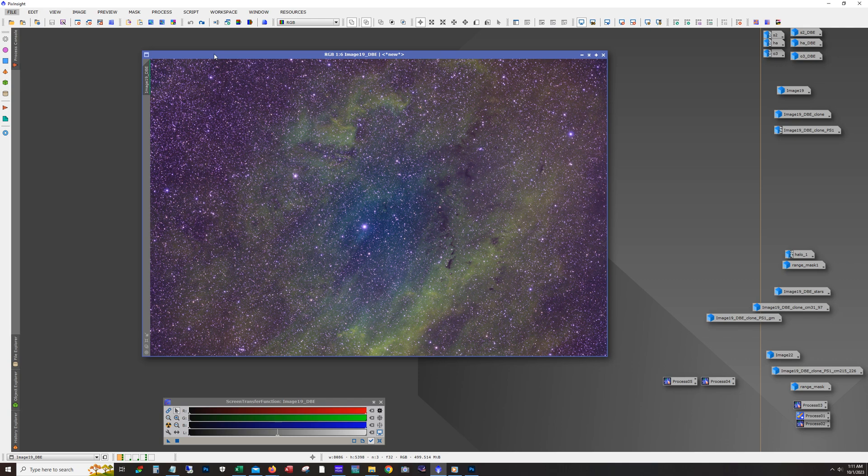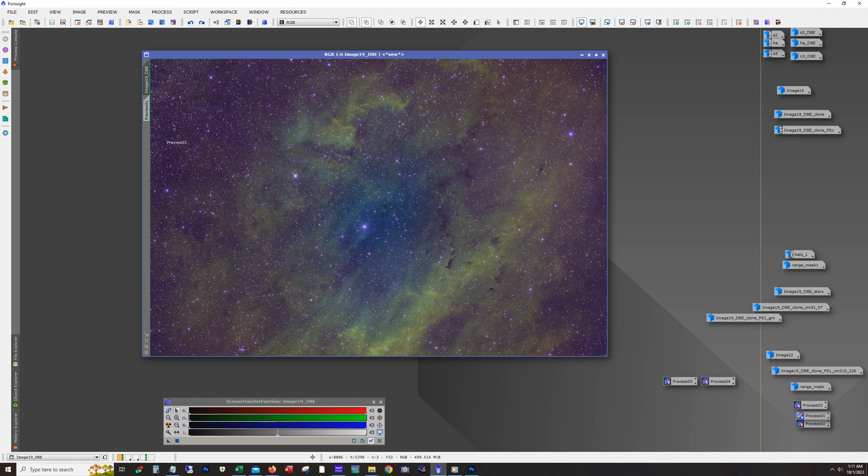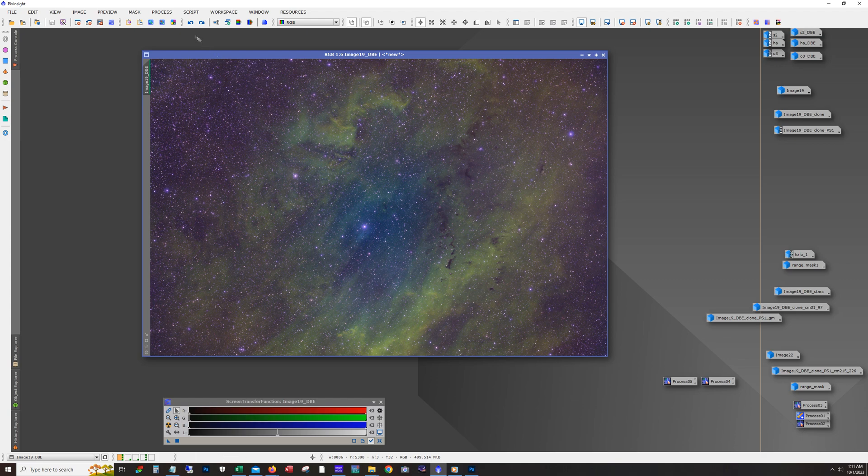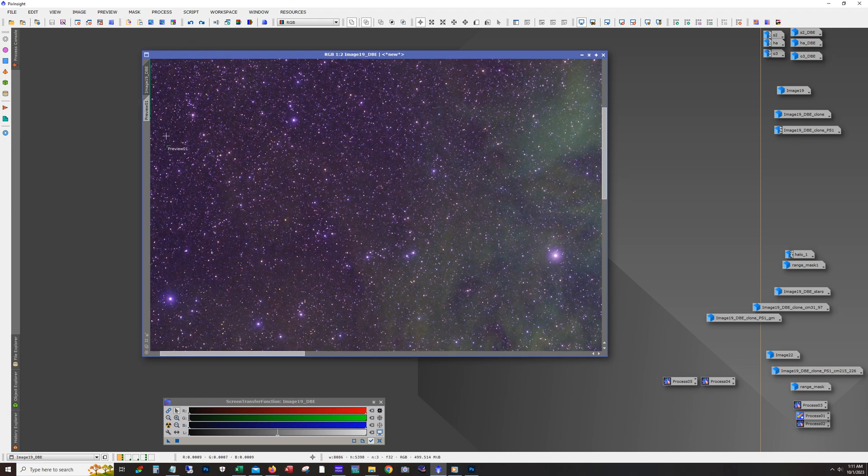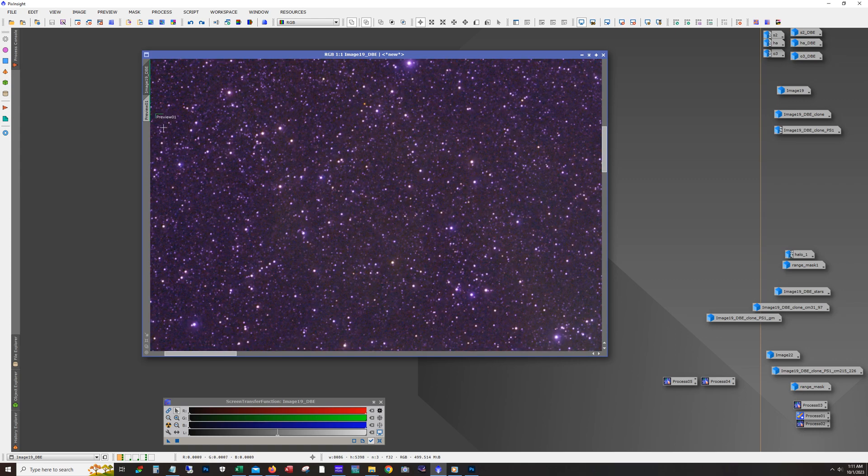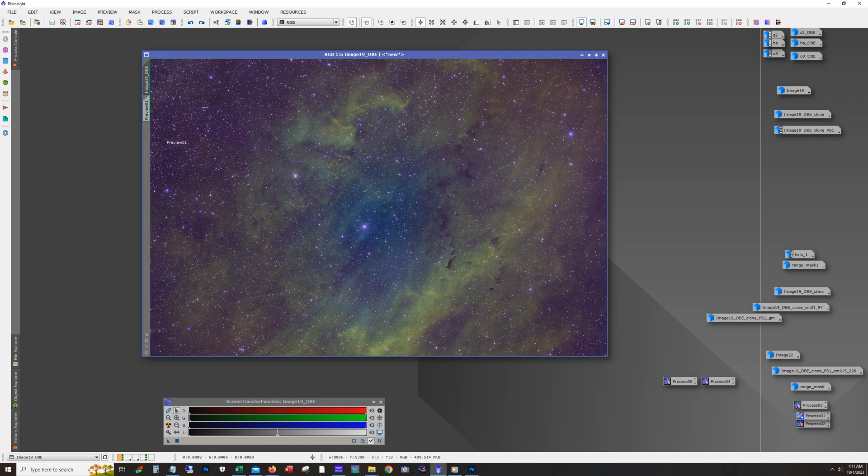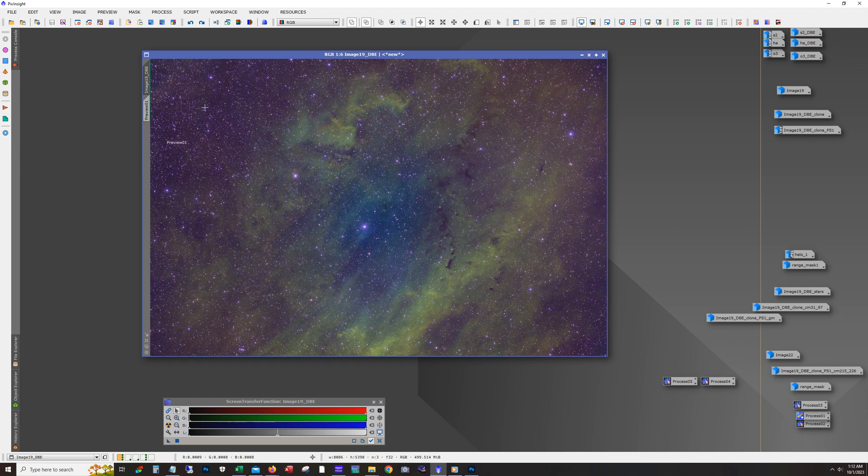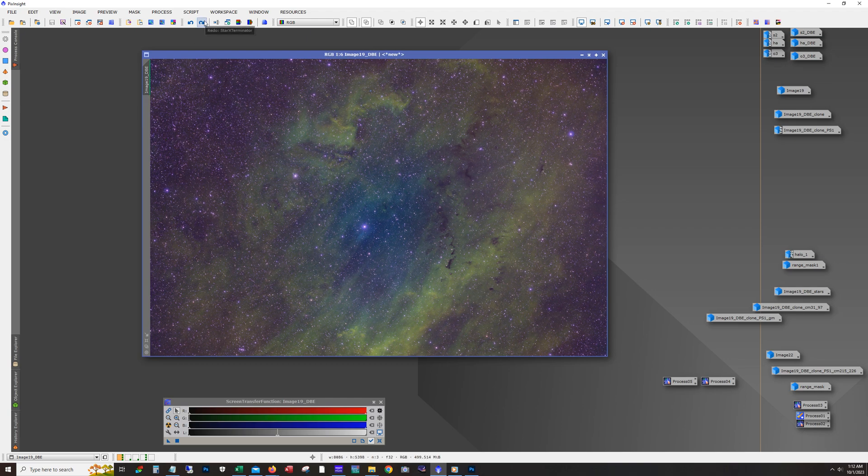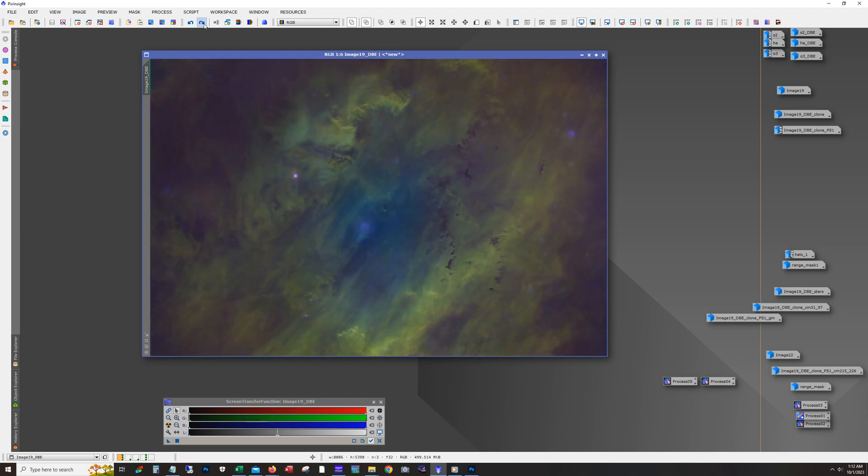After this I ran blur exterminator and there's the results. You can see a slight shift in color here. So I ran background neutralization. Normally you'd want to do that before running blur exterminator, but to be honest I forgot to do it until after. I didn't think it would make that much of a difference. And then here you're seeing using star exterminator to remove the stars. I got to say, when I saw this image without the stars I got pretty excited because this really is a cool looking object. I've never shot this before and so I was looking forward to seeing what I'd be able to do with it.